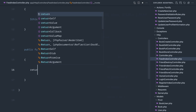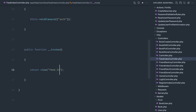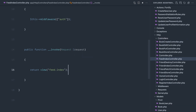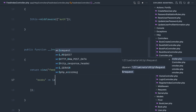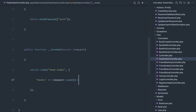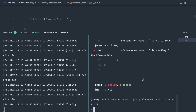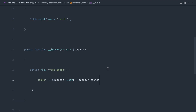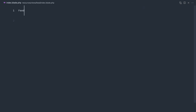Back over to our FeedIndexController, let's return a view — feed.index — and we may as well start passing data down while we're here. From the user we'll pass down books of friends, so we call the booksOfFriends relationship. Let's run our test again quickly and we see 'feed contains' because we've just put 'feed' on the page.